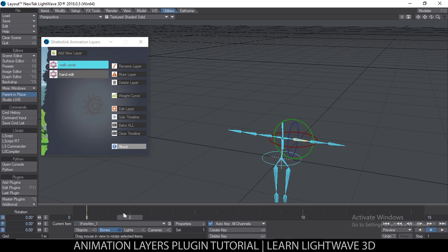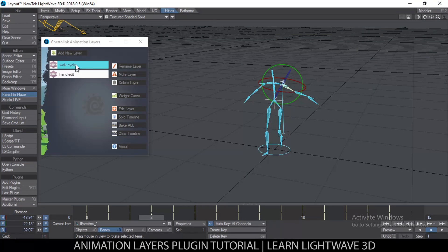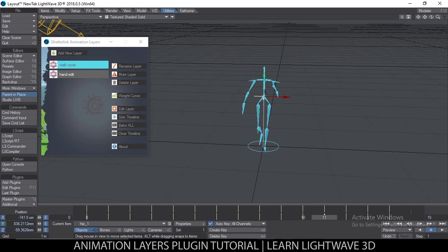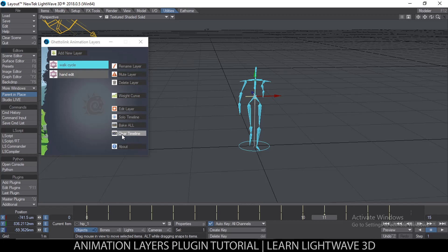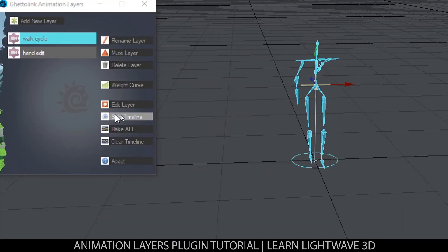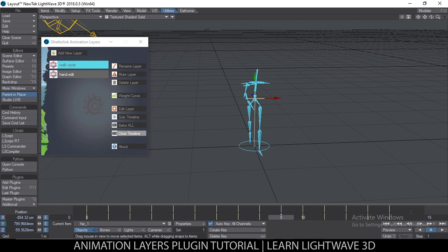Finally, Bake All bakes all layers into the timeline to produce a final combined animation. Let me unsolo and try it. Everything has been baked — both layers combined into a single animation in the timeline. If you're unhappy with the bake, clear the timeline and redo it. Once baked, Solo Timeline becomes automatically active to avoid doubling up animations.